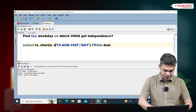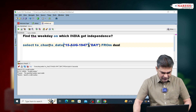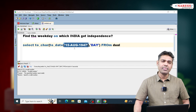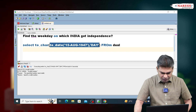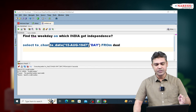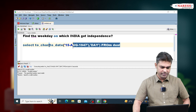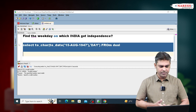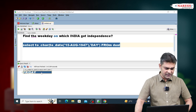So to convert the string to a date, we are calling the TO_DATE function. Now, 15 August 1947 is the string value. We are converting the string to a date. The first argument is the date string. From this date, we want to get the weekday, so we write the format DAY. Now execute this query. Observe — it is giving the output as Friday.